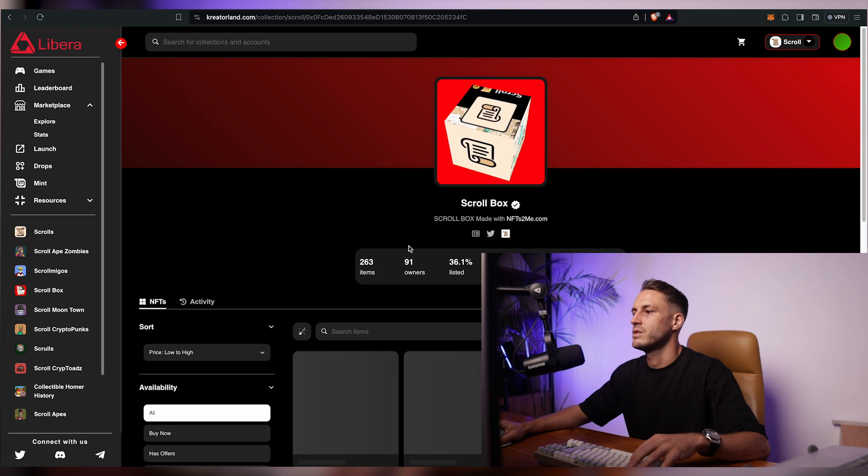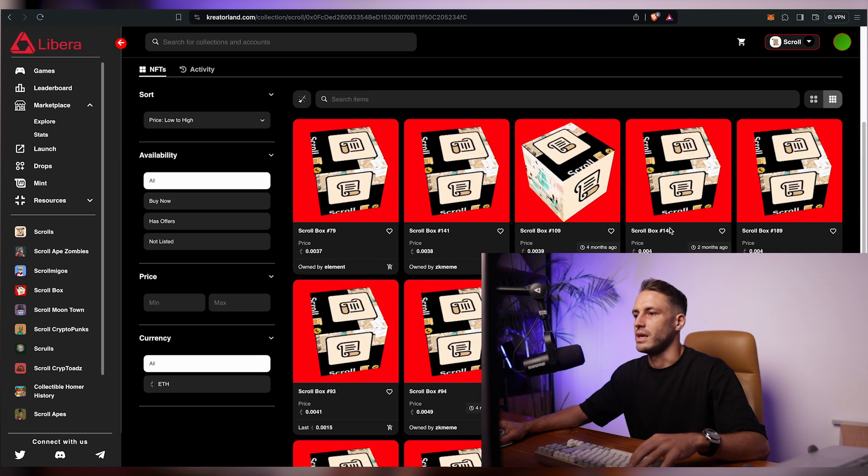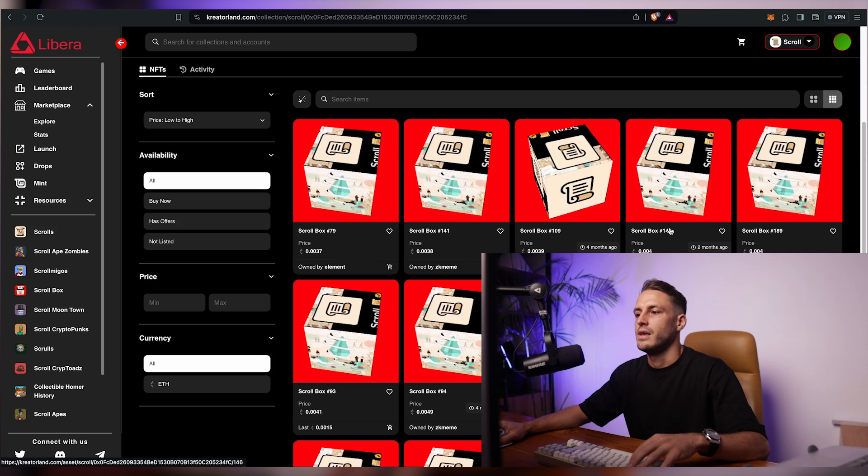You'd also want to explore a marketplace and buy some cheap NFTs on scroll network — for example chibi tanks or something really cheap — to show you're genuinely interacting with the ecosystem. So to recap: I've shown you the native bridge, KyberSwap, SyncSwap for swaps and liquidity, the dot scroll name service, and minting your own NFT.